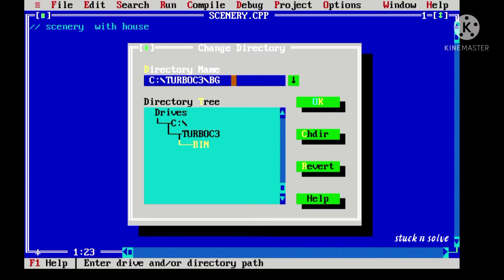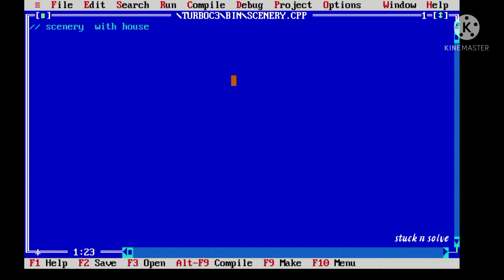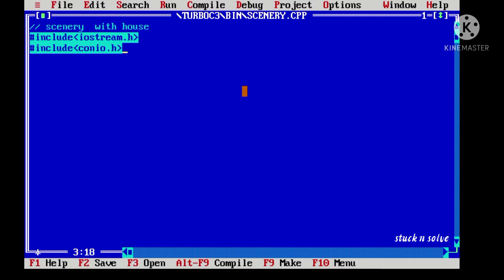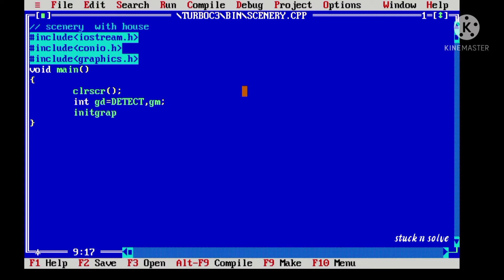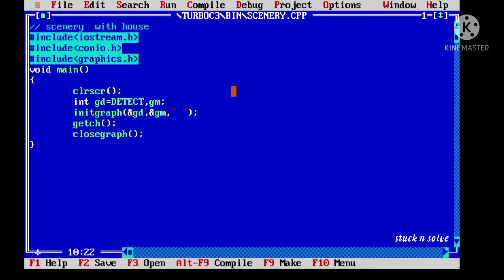Change the bin into BGI and click the OK button. Let's write the header files needed, like iostream.h, conio.h, and graphics.h. Now let's write our main function and inside it a basic template of a graphics program.